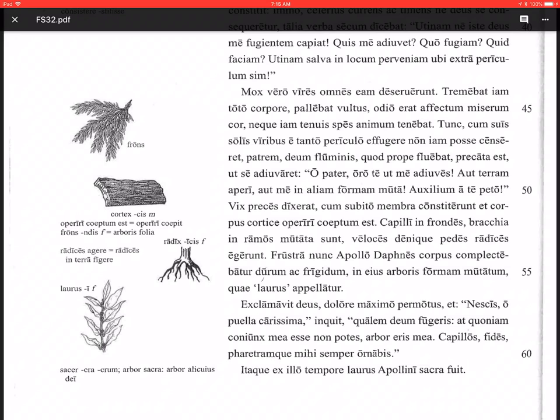Tunc, cum, then when, suis solis viribus e tanto periculo effugere non iam posse censeret, then when she thought, censeret, that she was no longer able, non iam posse, to escape, effugere, from such great danger, e tanto periculo, suis solis viribus, with her own strength alone.